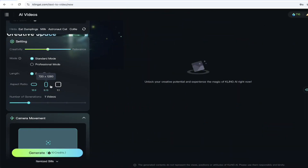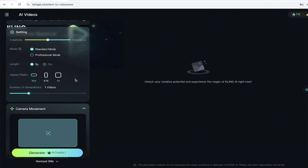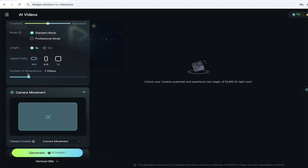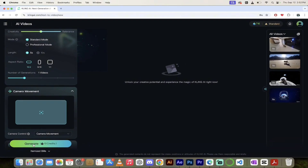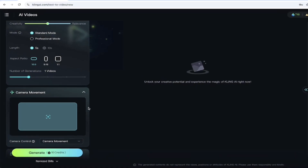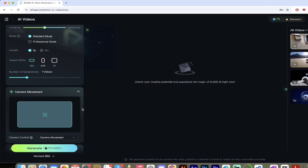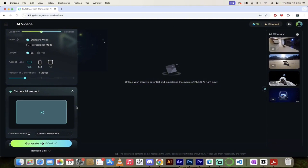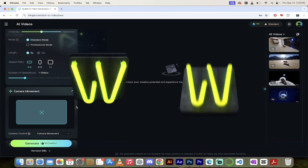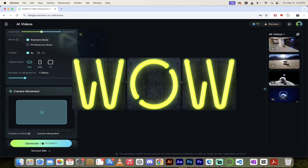For TikTok and YouTube Shorts, change it to 9:16. One-to-one is appropriate for Instagram square videos. We'll keep it widescreen. You can generate multiple videos — down here you'll see it says generate, 10 credits. That means I'm using up 10 credits. With 66 free credits to start, that gives you at least six free video generations per day in this format — very generous.